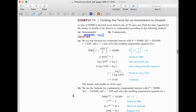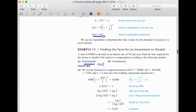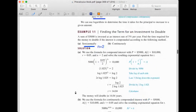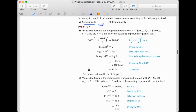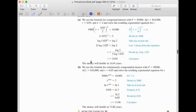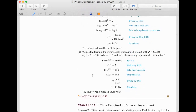For continuous compounding of the same investment: 10,000 = 5,000·e^(0.05t). Dividing by 5,000 and taking ln: 0.05t = ln 2. So t = ln 2 / 0.05 ≈ 13.86 years. Compounded semiannually takes about 14 years to double; compounded continuously takes slightly less than 14 years.